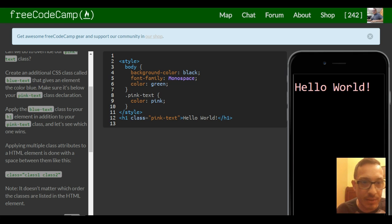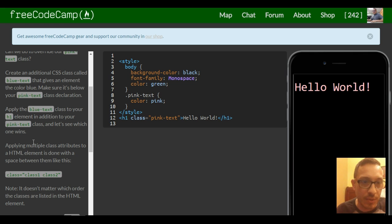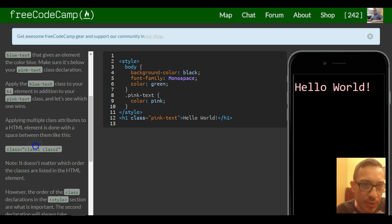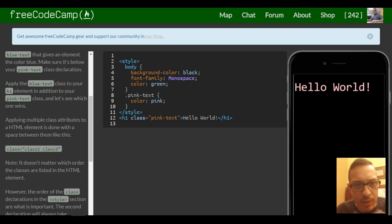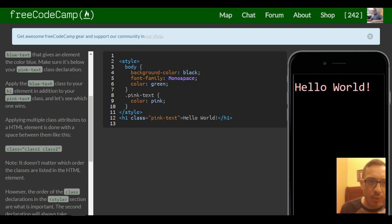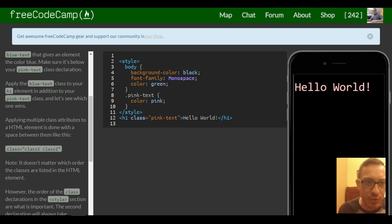I'm guessing if they're asking here, I just learned something new. Apply the blue text—well, I'm guessing I already knew this but I forgot I knew it. So apply the blue text class to your h1 element in addition to your pink text class and let's see which one wins.